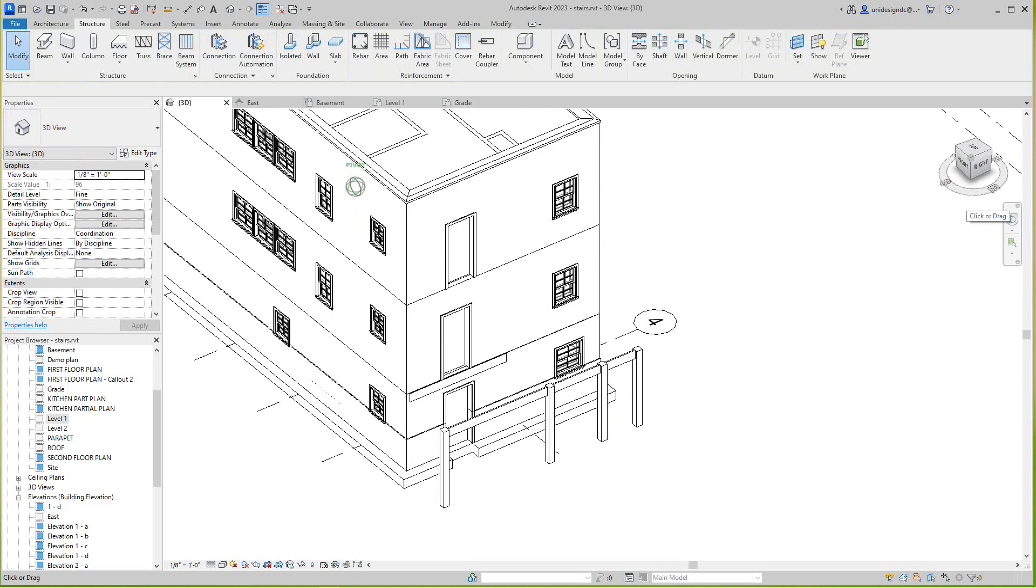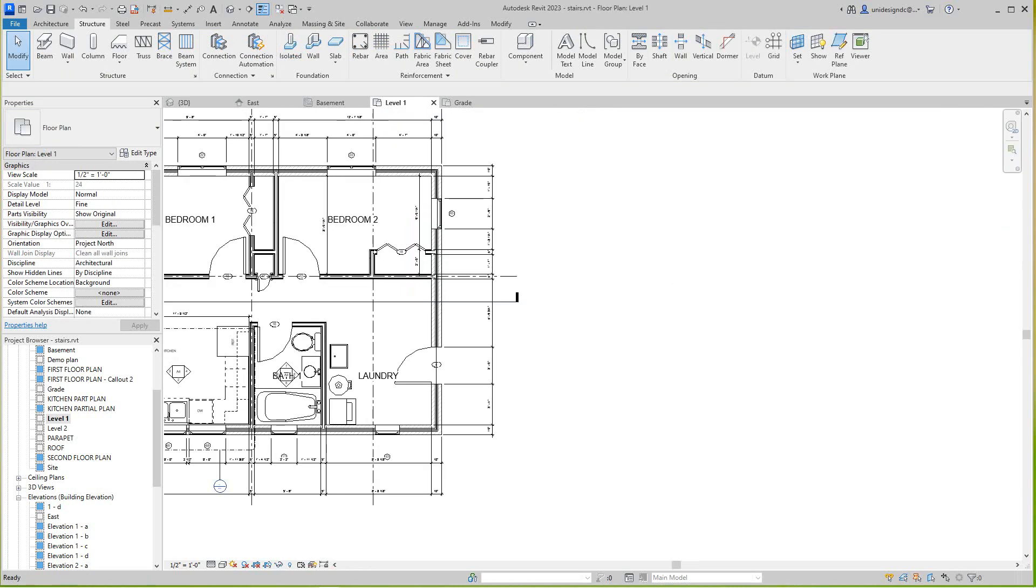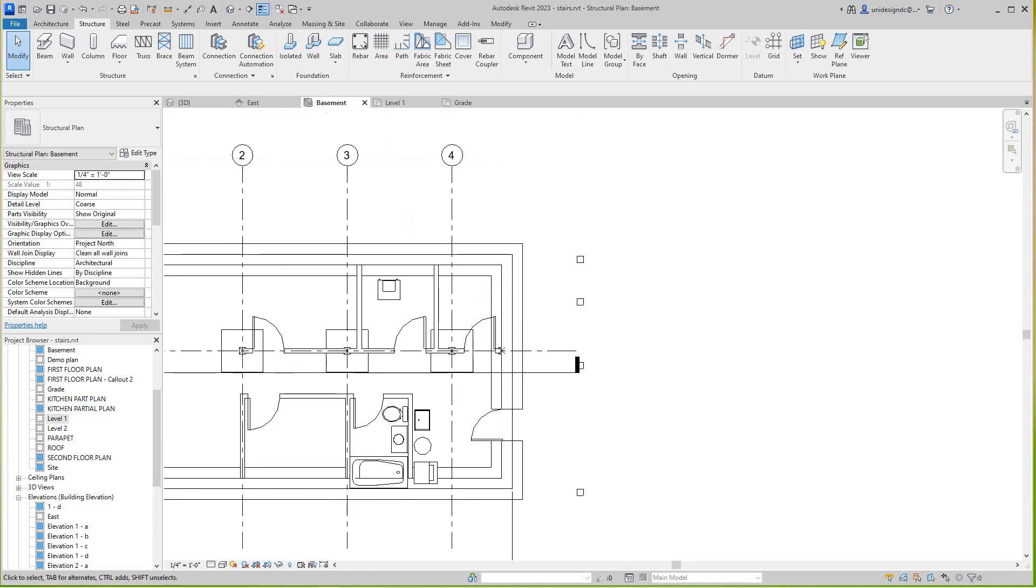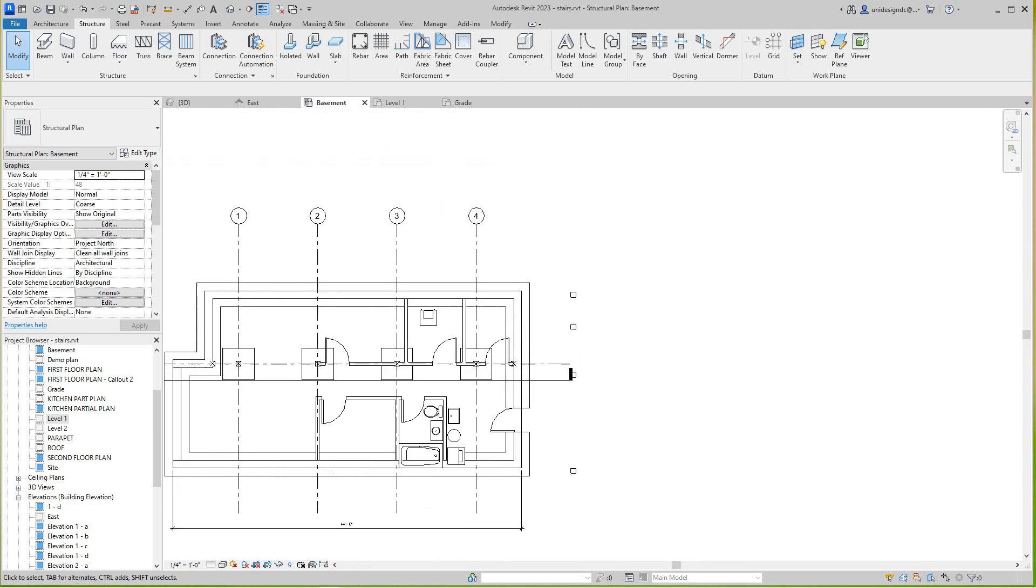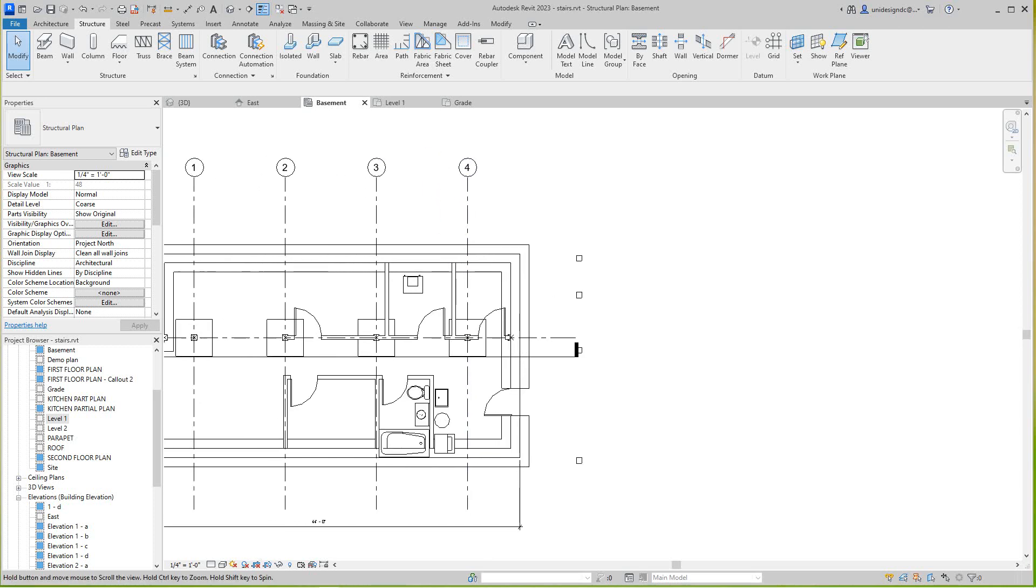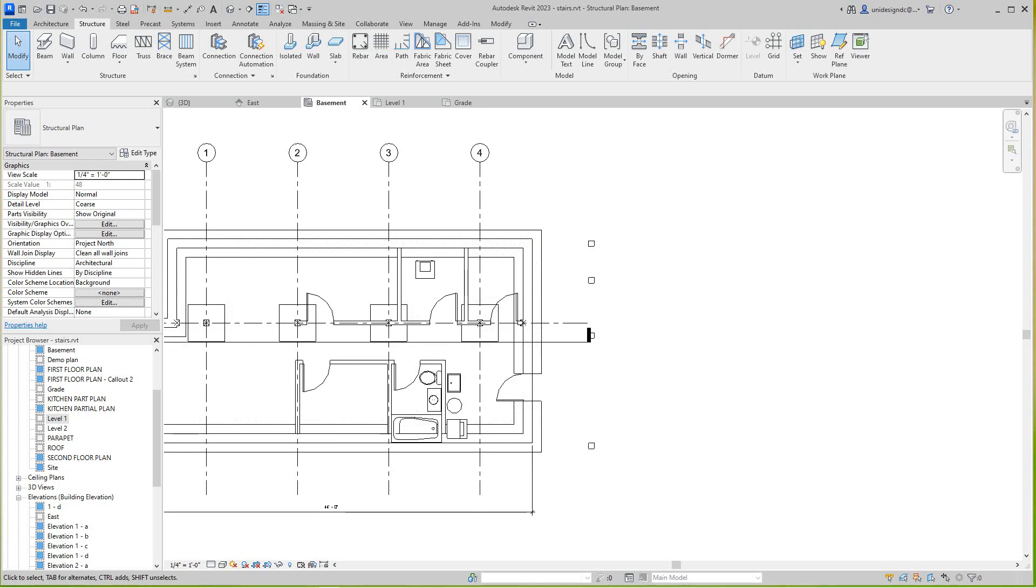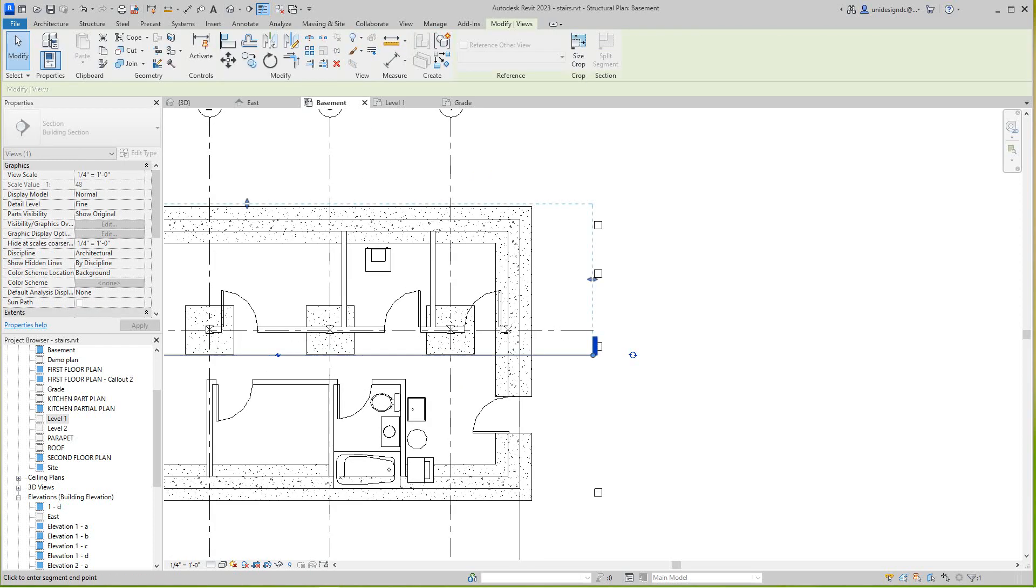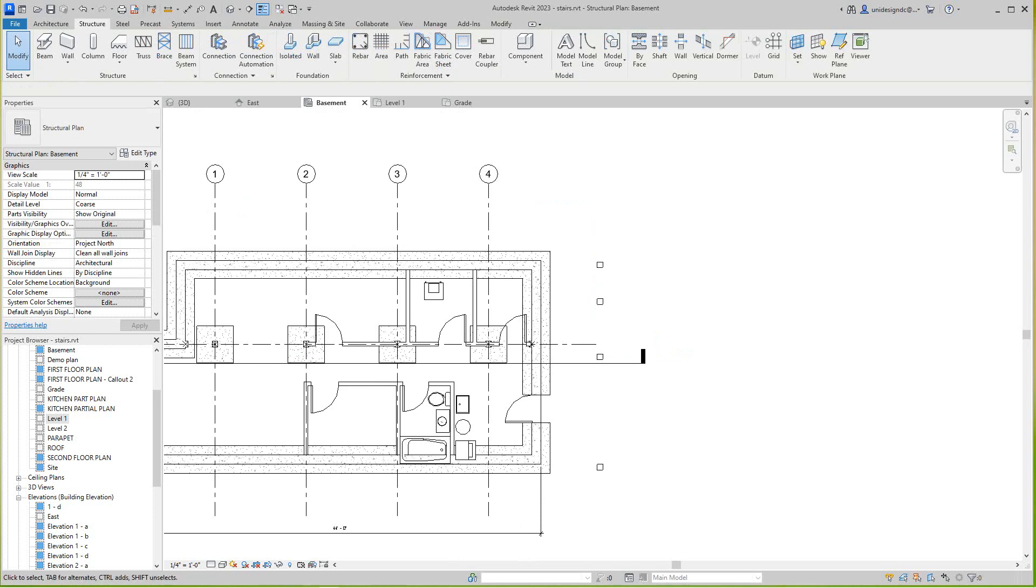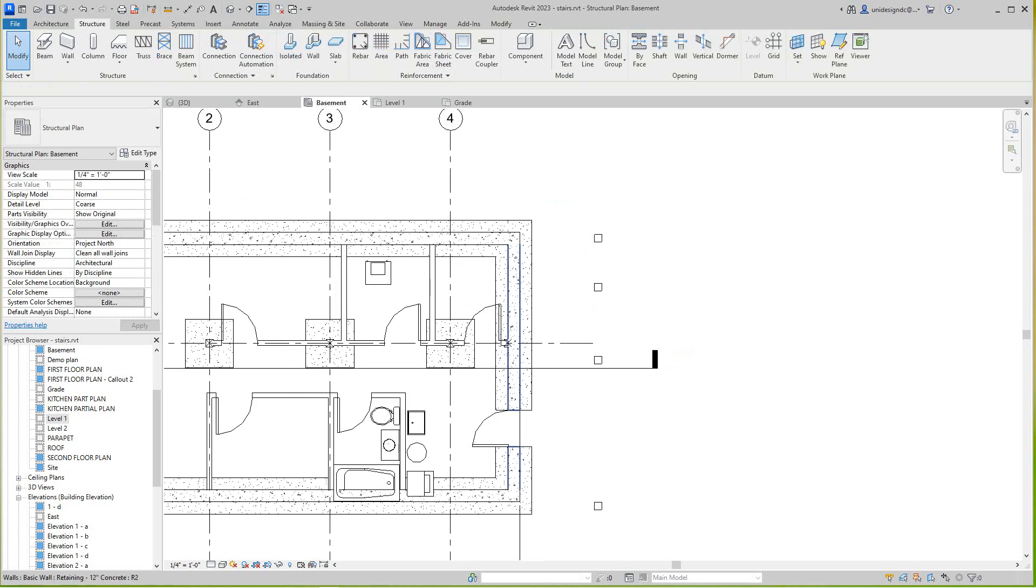Actually, I think it's best if we do our stairs first before we worry about the structure. We don't need full structure yet for this exercise. Let's go down to the basement.